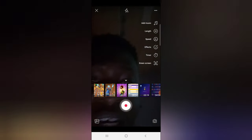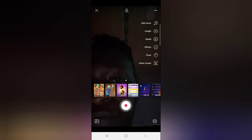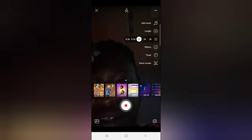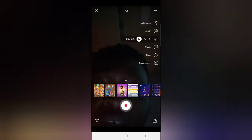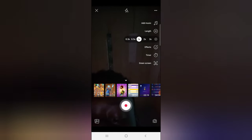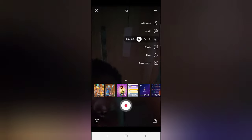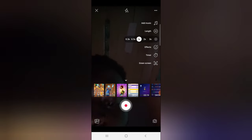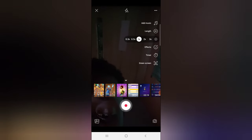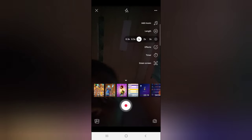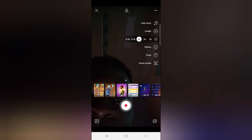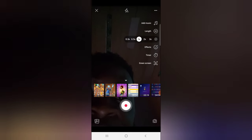You can also set the speed of the video by clicking on the speed option to select it. The speed starts from times one — times one actually means a multiple of one — and times 0.5, and so on.